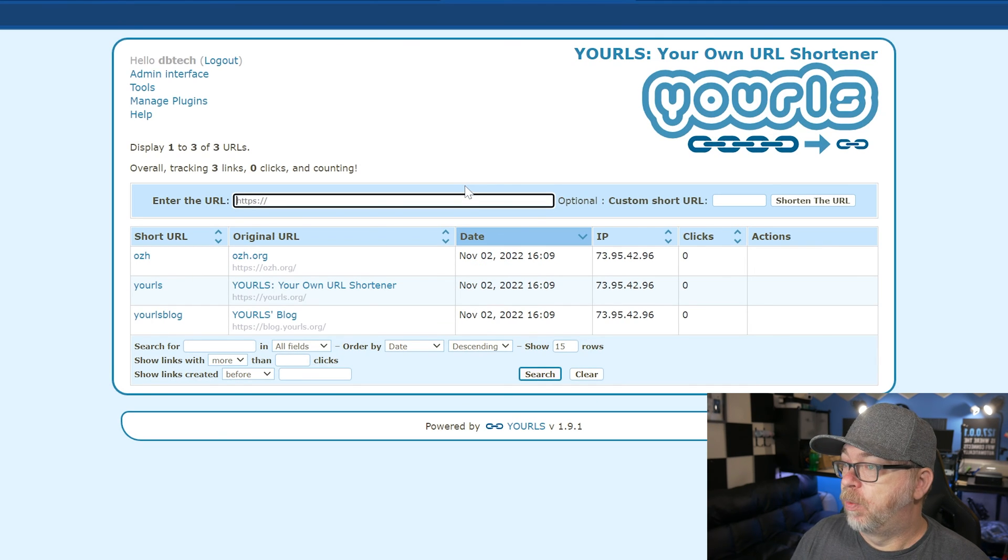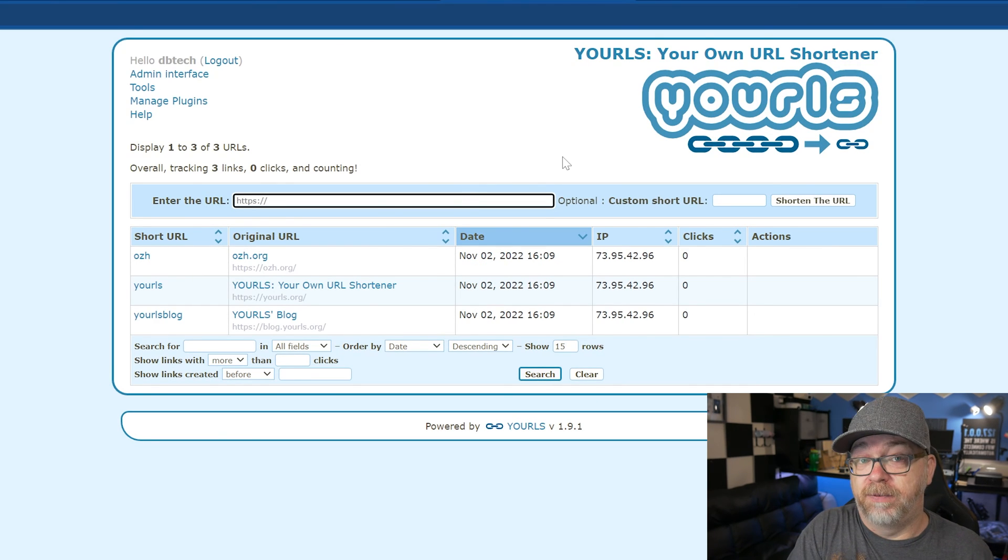And here we are. It just automatically logs you in for the first time. Of course, moving forward, you would need to log in and out appropriately using the username and password that you created in that Docker compose. So that's it. That's how easy it is to get URLs up and running so that you can have your own link shortener with some actual data about how many clicks each link is getting and kind of where those clicks are coming from.